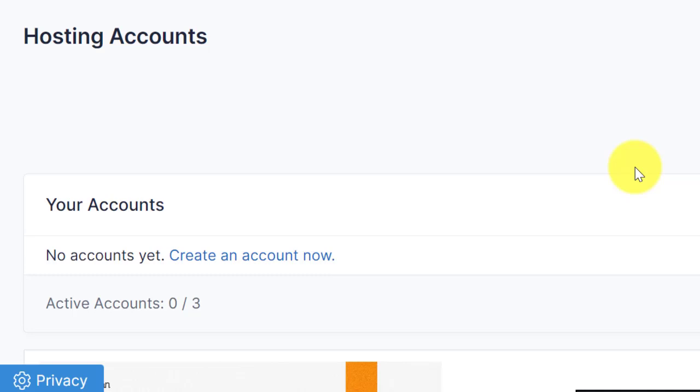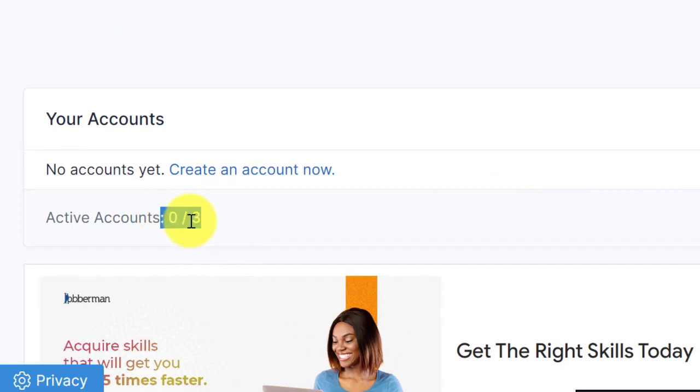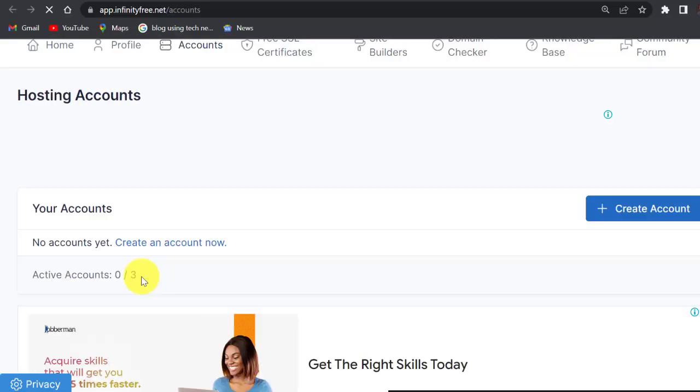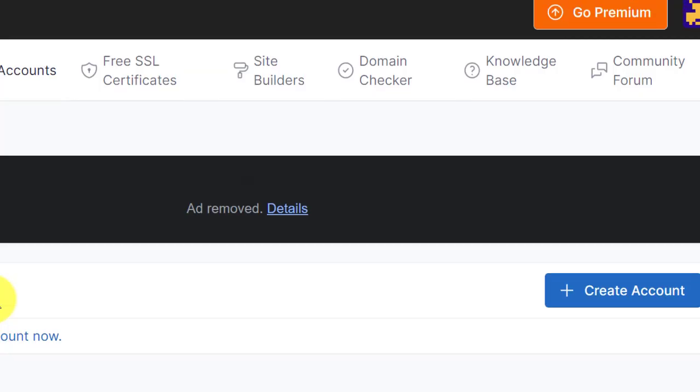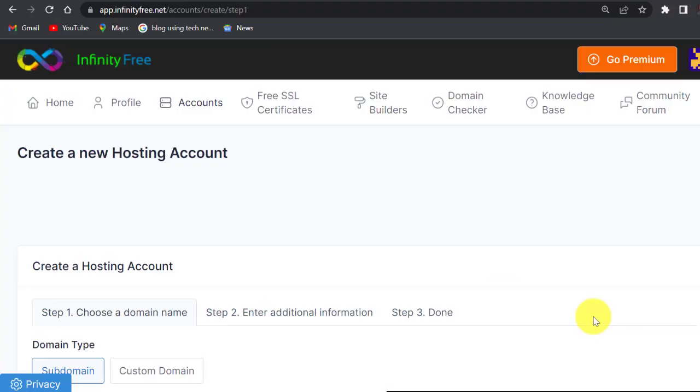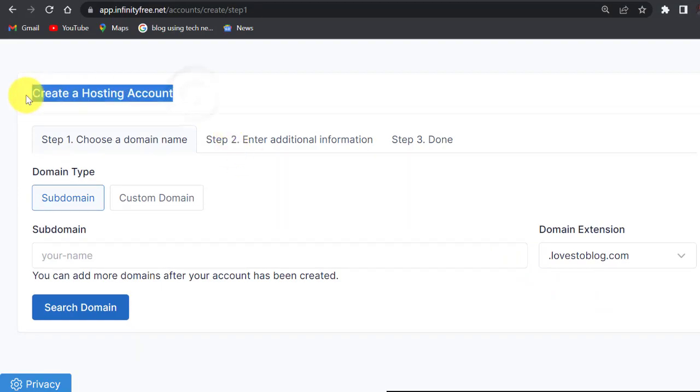Once I verify my email, it will take me straight to my dashboard. This is my InfinityFree dashboard. InfinityFree dashboard gives you three opportunities to create different domain names. You can have three domain names on InfinityFree for free and use it for one year. So click on create account now.